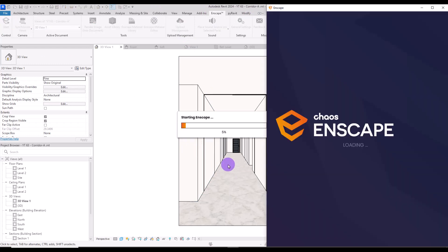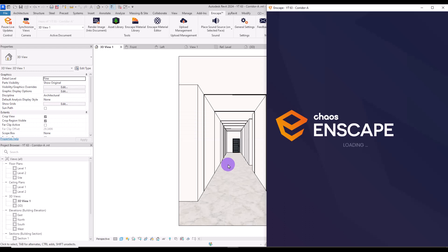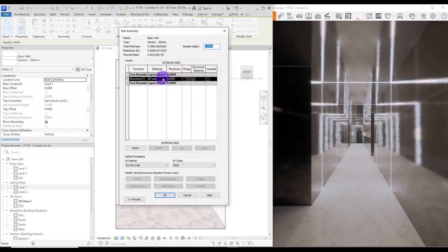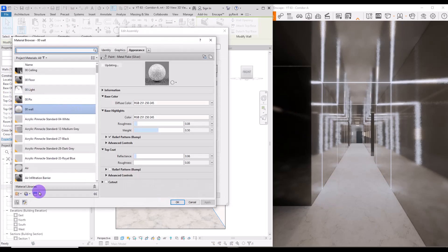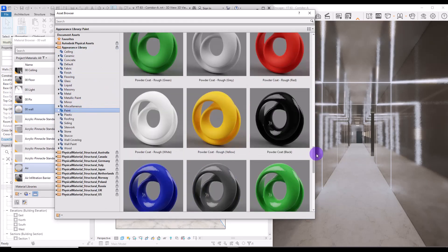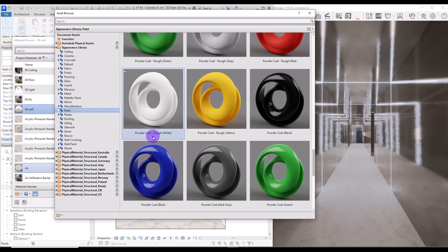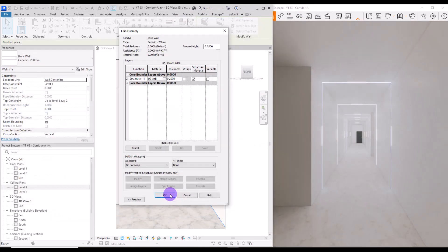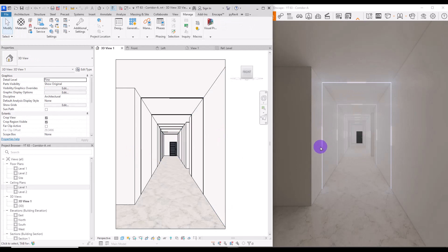While we're waiting for Enscape, if this was helpful don't forget to like it. This is what we have in Enscape and it's not quite what I expected, so I'm going to select this wall and go to its Edit Type. From the Paint section, if you scroll down we can find "White Powder Coat" — let's see how that looks. Much better! You can also see the lightings in here, but we only have them in this center part.